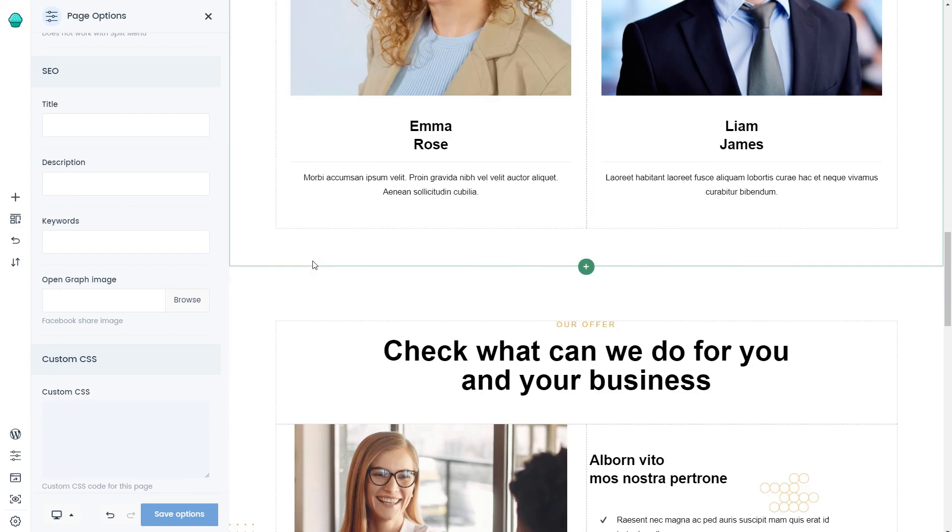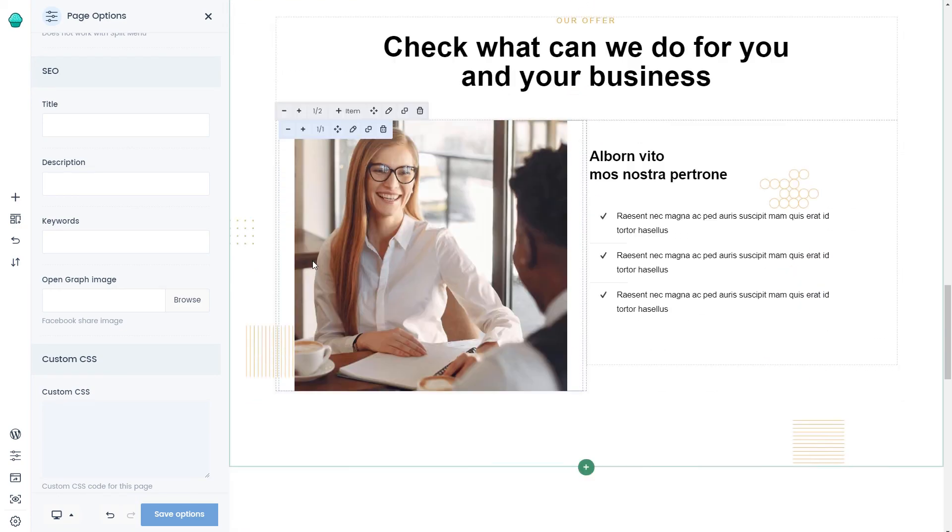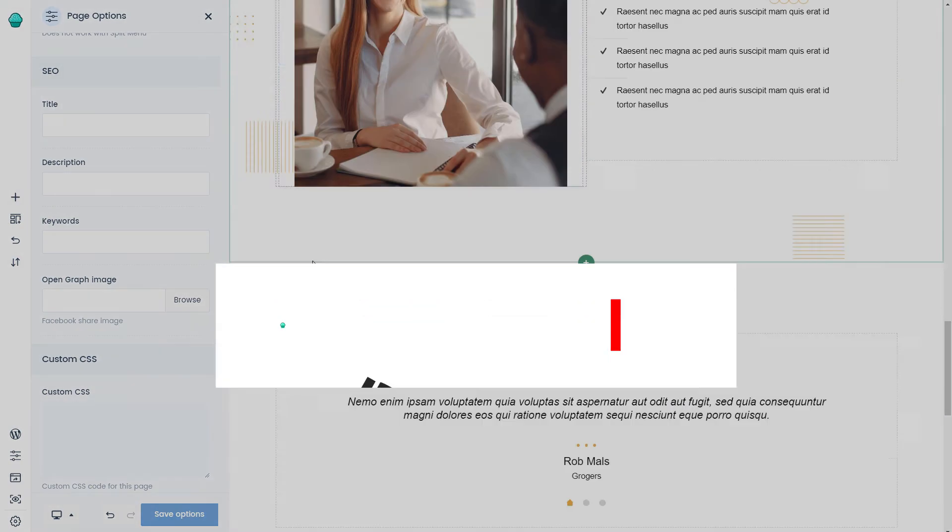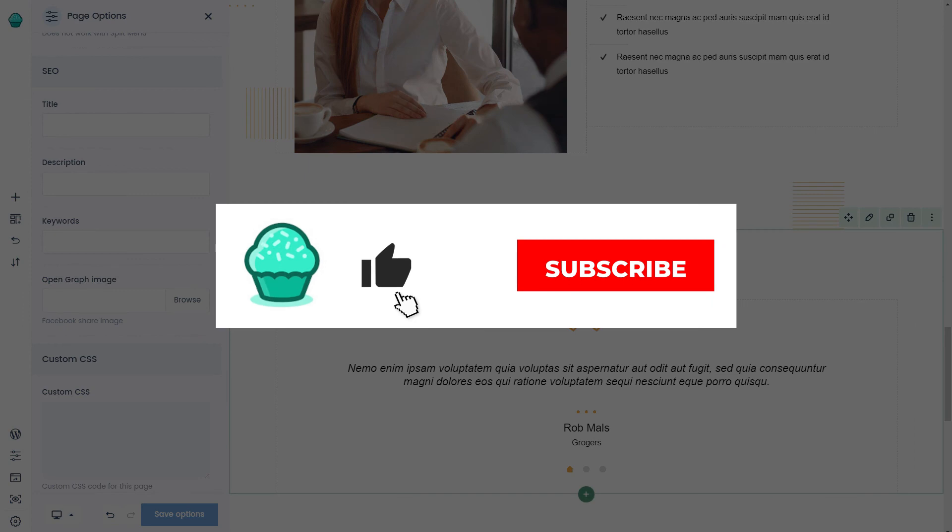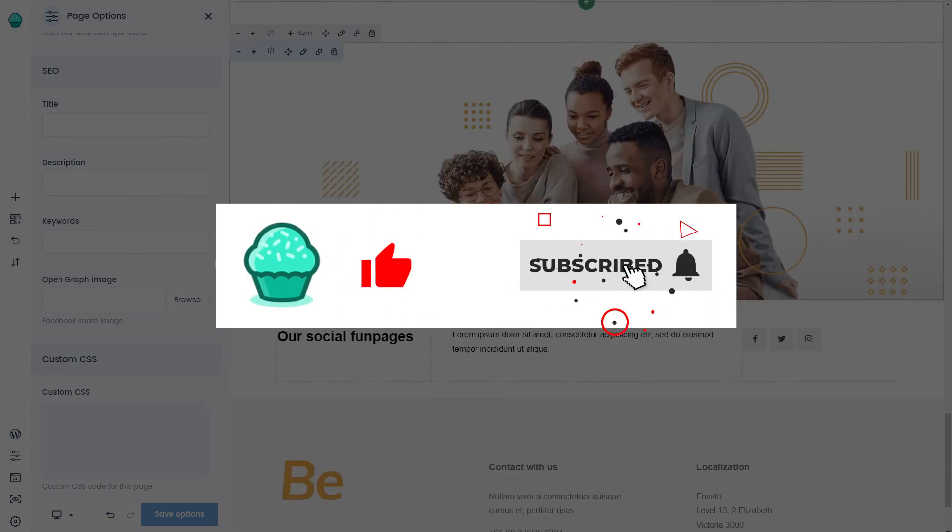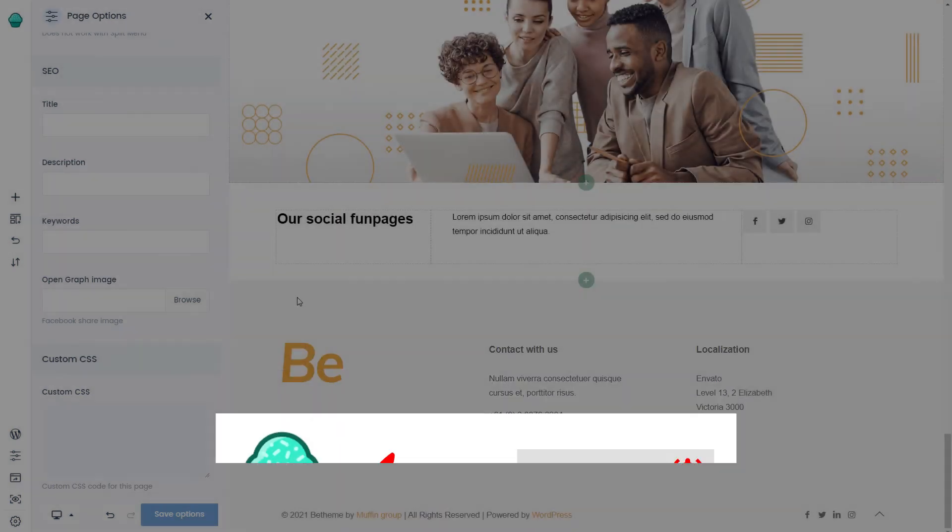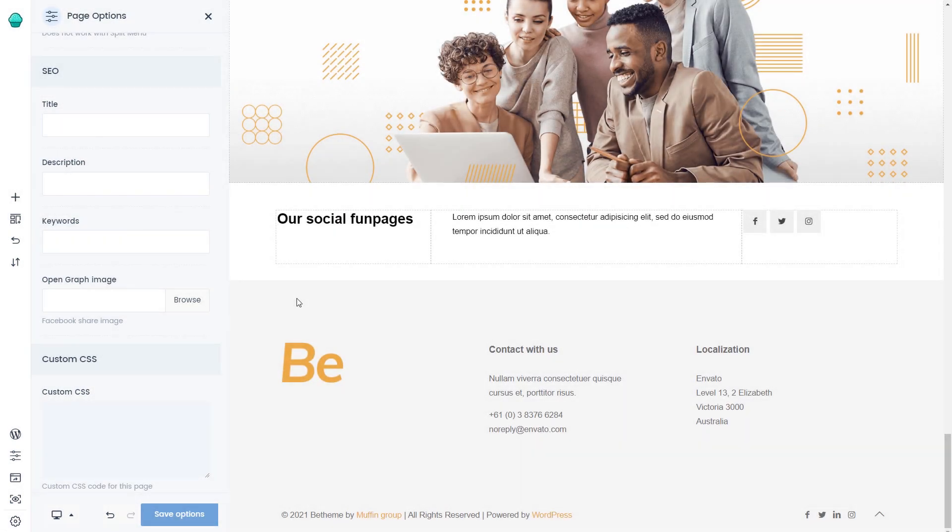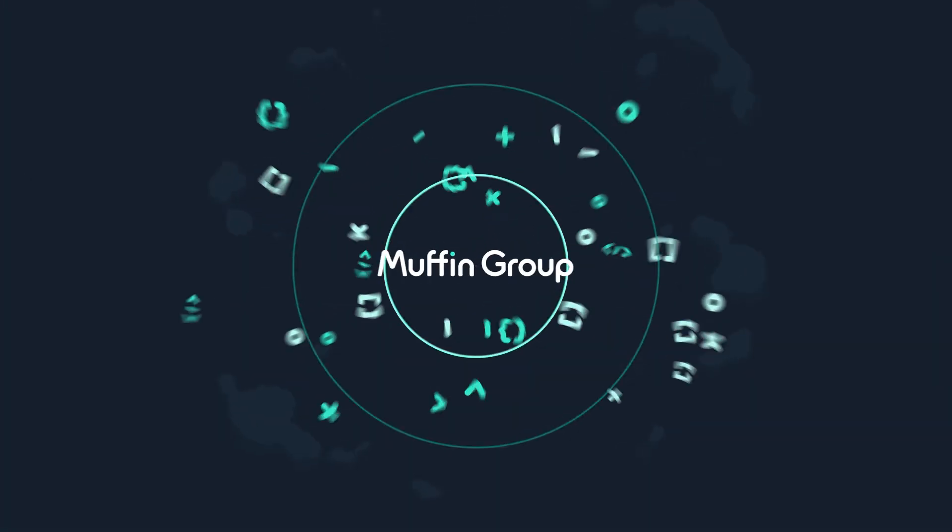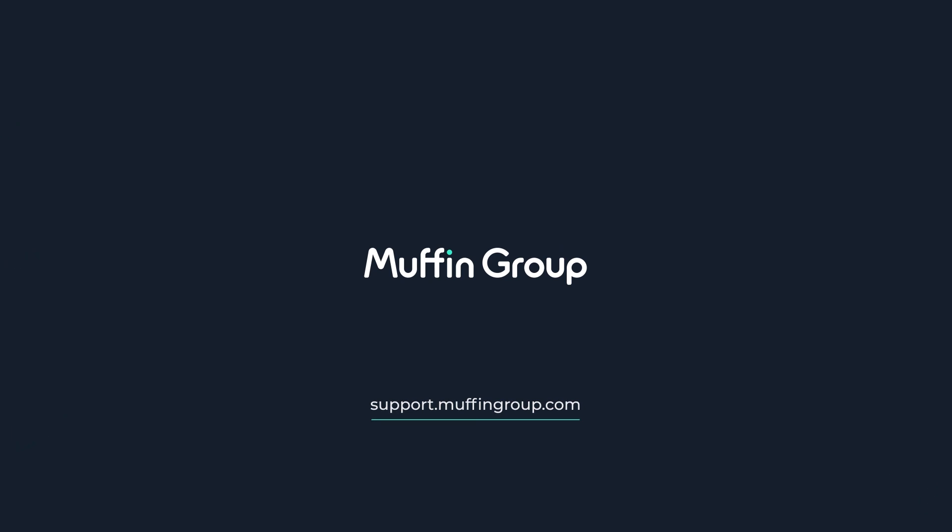So don't waste your time, and use the Muffin Live Builder in your next project. Thanks for watching, and remember to like, subscribe, and click the bell icon to get notified every time we release a new video. If you have more questions, visit our Support Center at support.muffingroup.com.